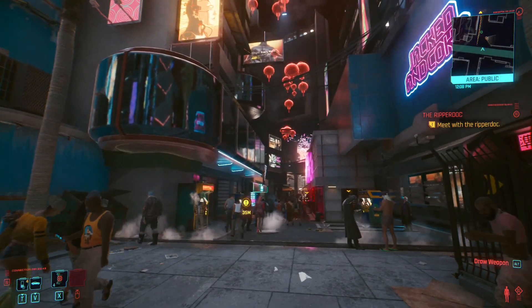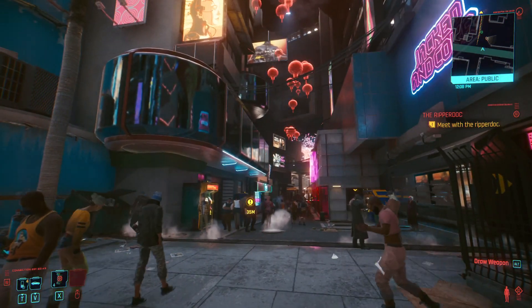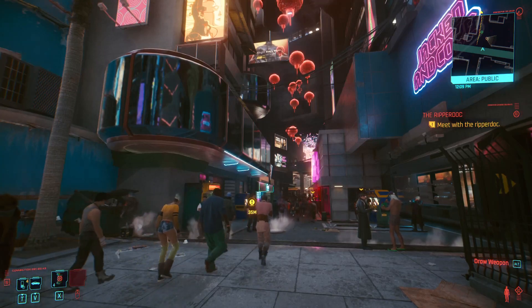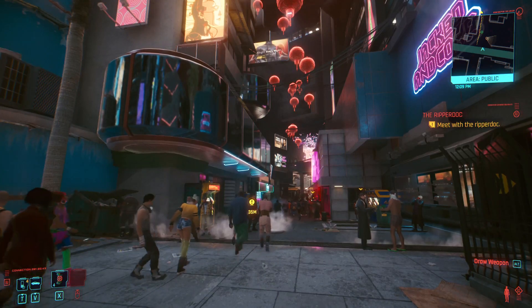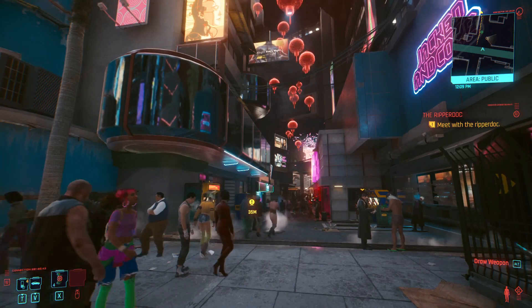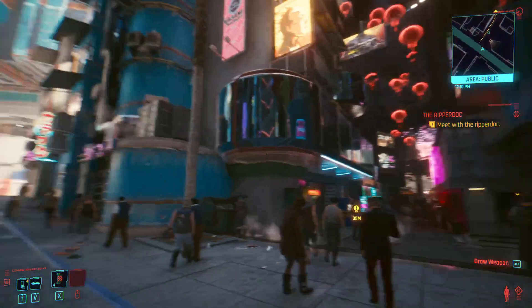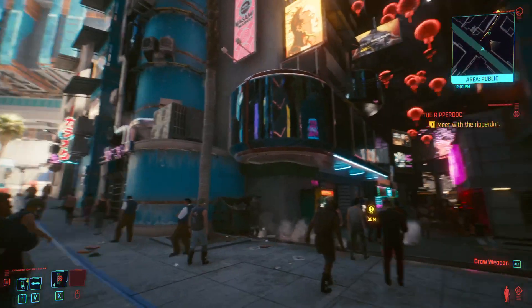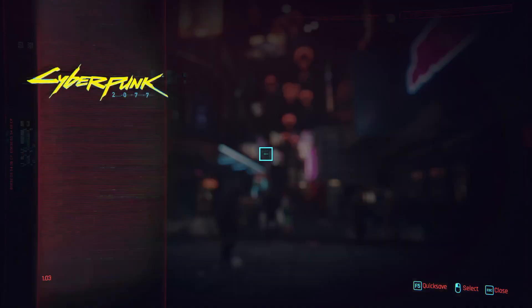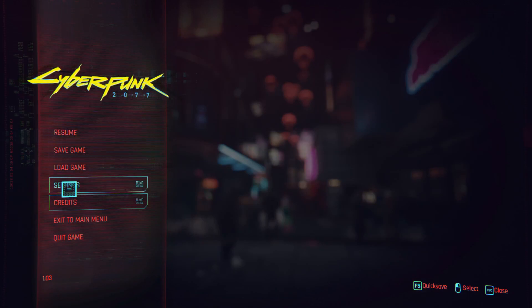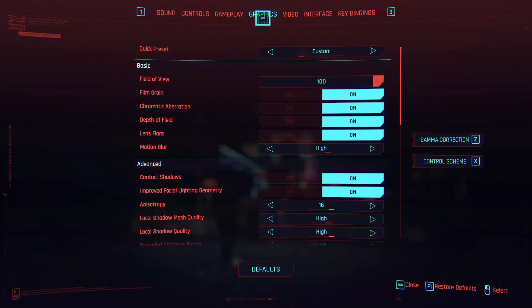Today I'm going to show you how to enable both ray tracing and DLSS in Cyberpunk 2077. You can see we're here in game in Night City. Go ahead by pressing the escape button, head down to your settings menu, and go up to the graphics tab.